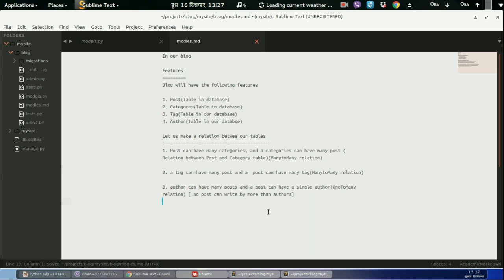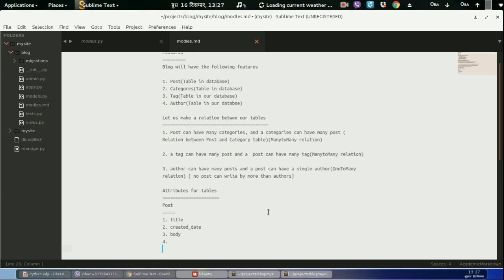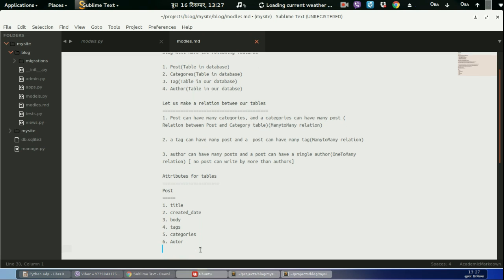Let us define attributes for our tables. Attributes will be for post: post will have post title, or you can also say as on your title, we have created date, it will have body, it will have tags, it will have category, it will have categories, and it will also have author. This will be the attributes of post.